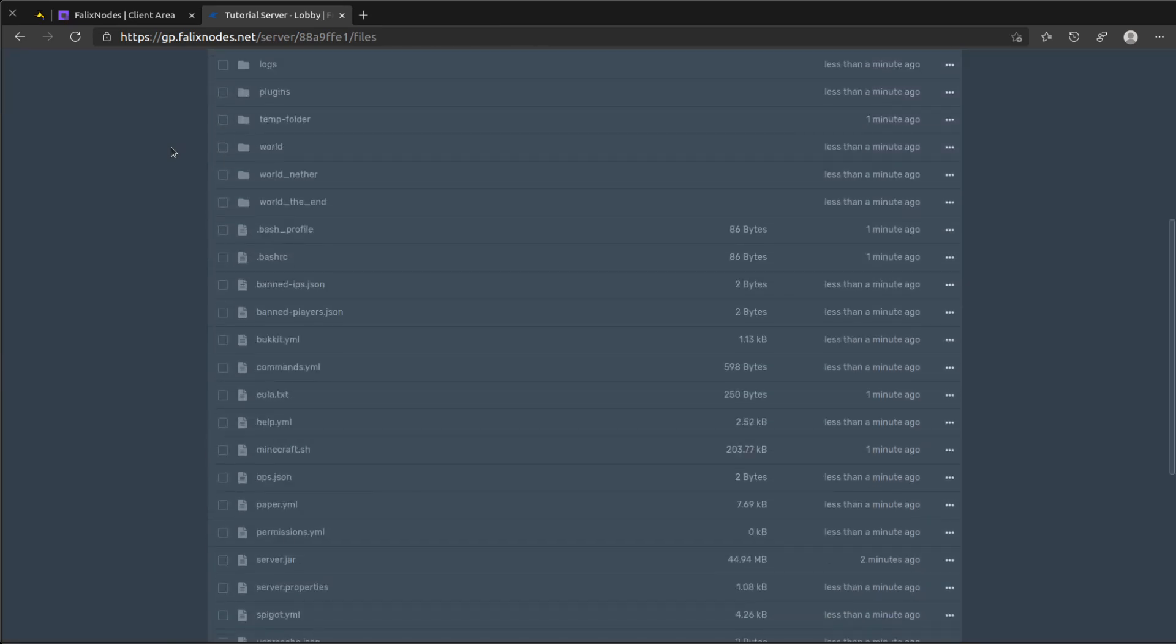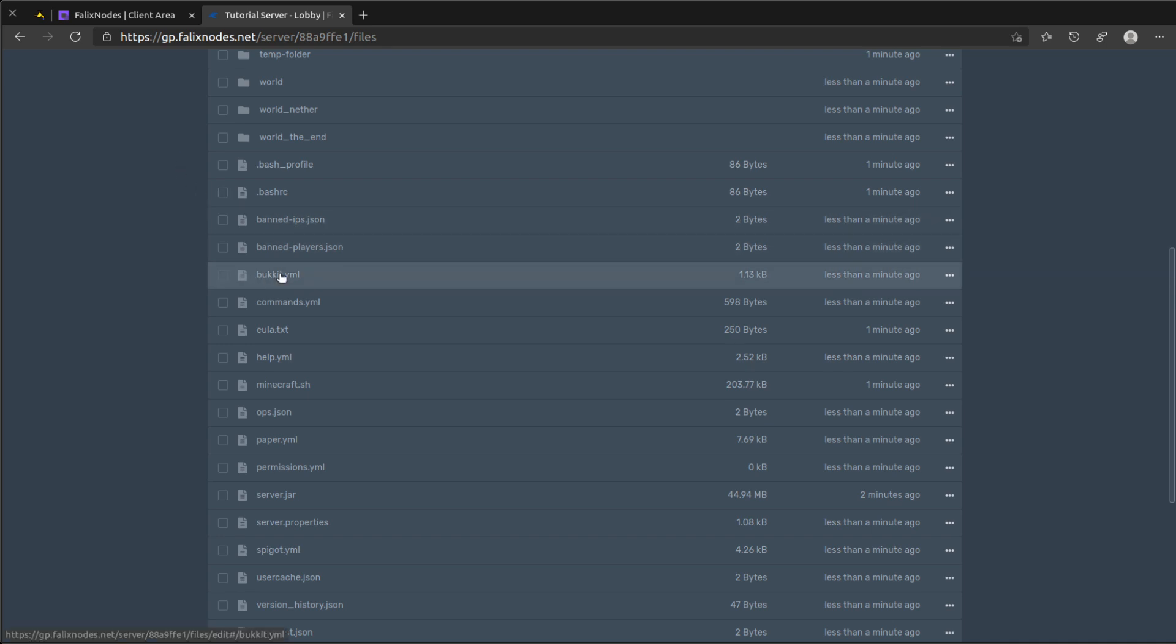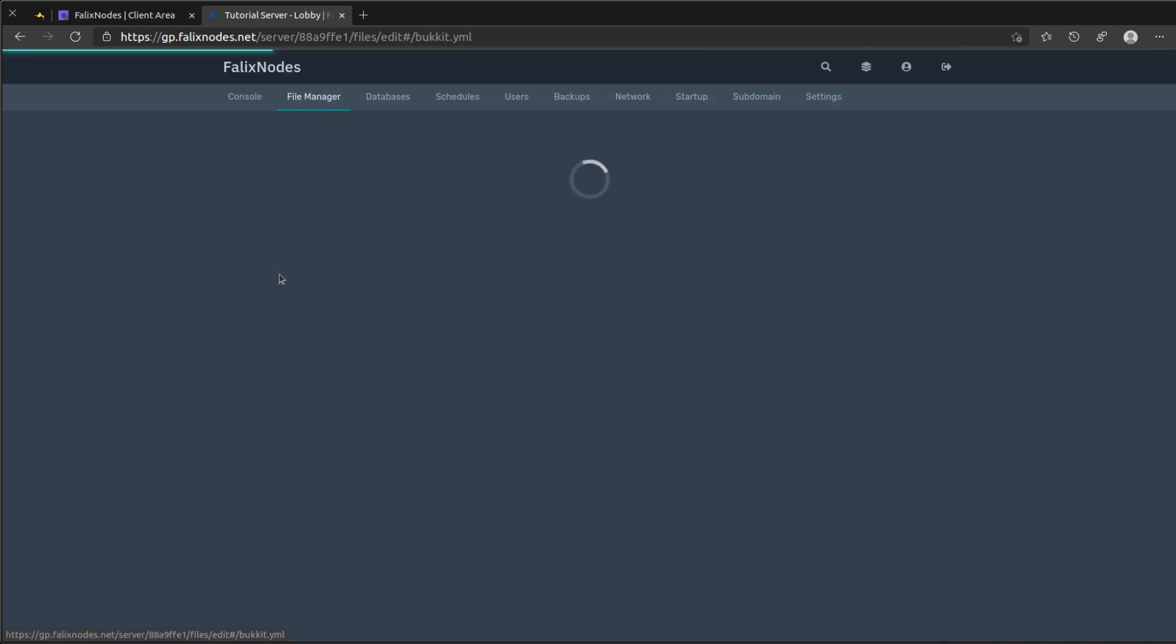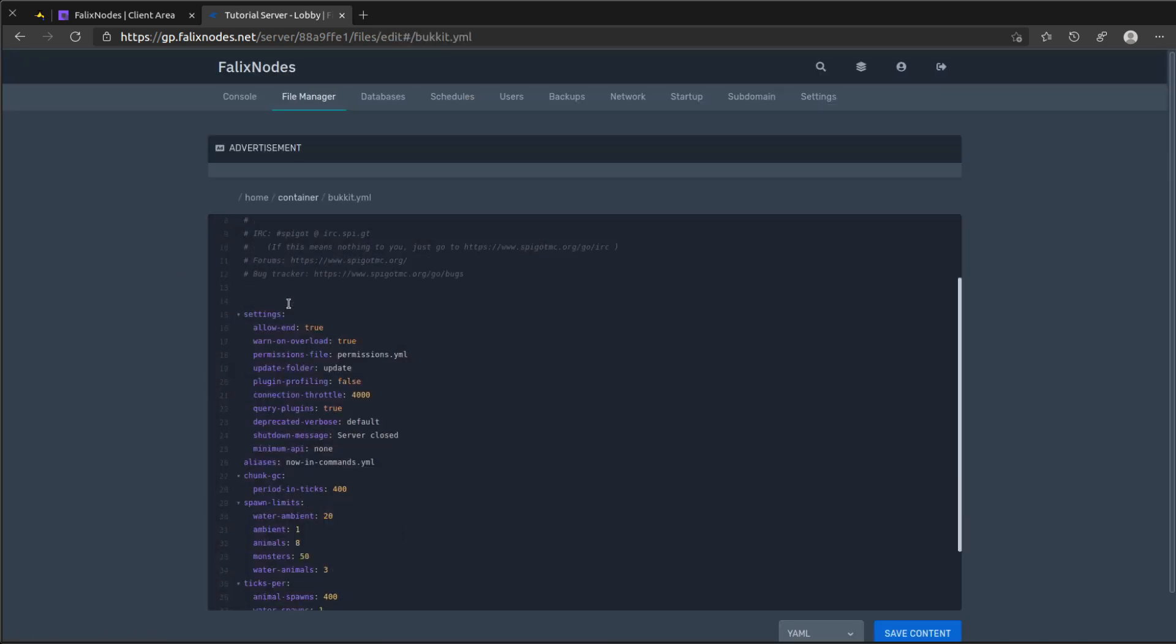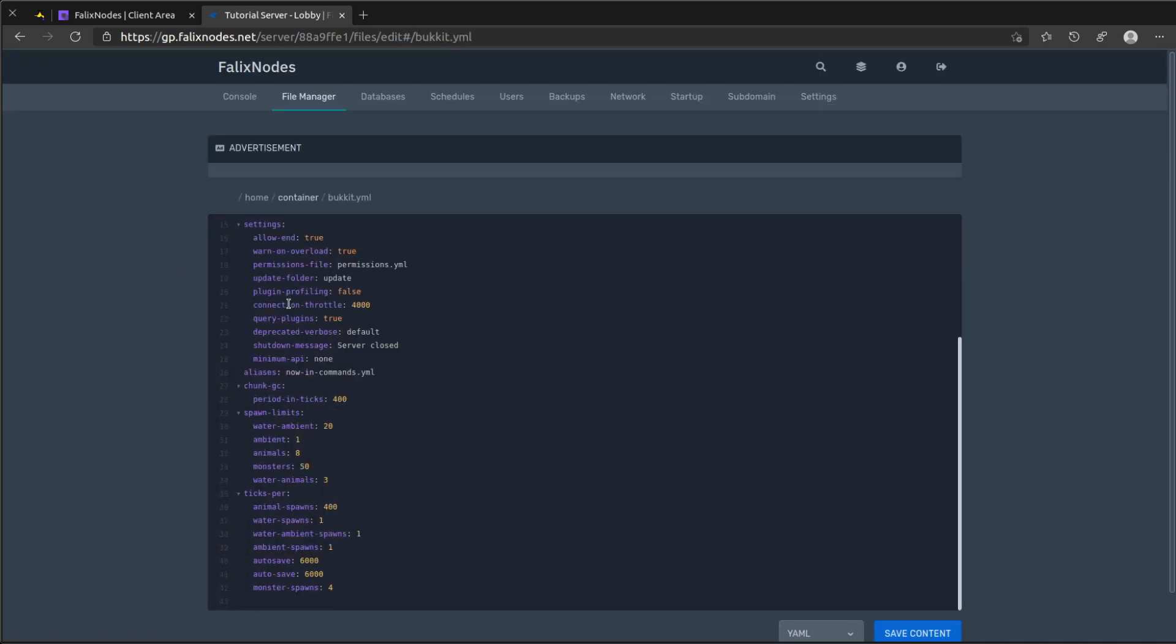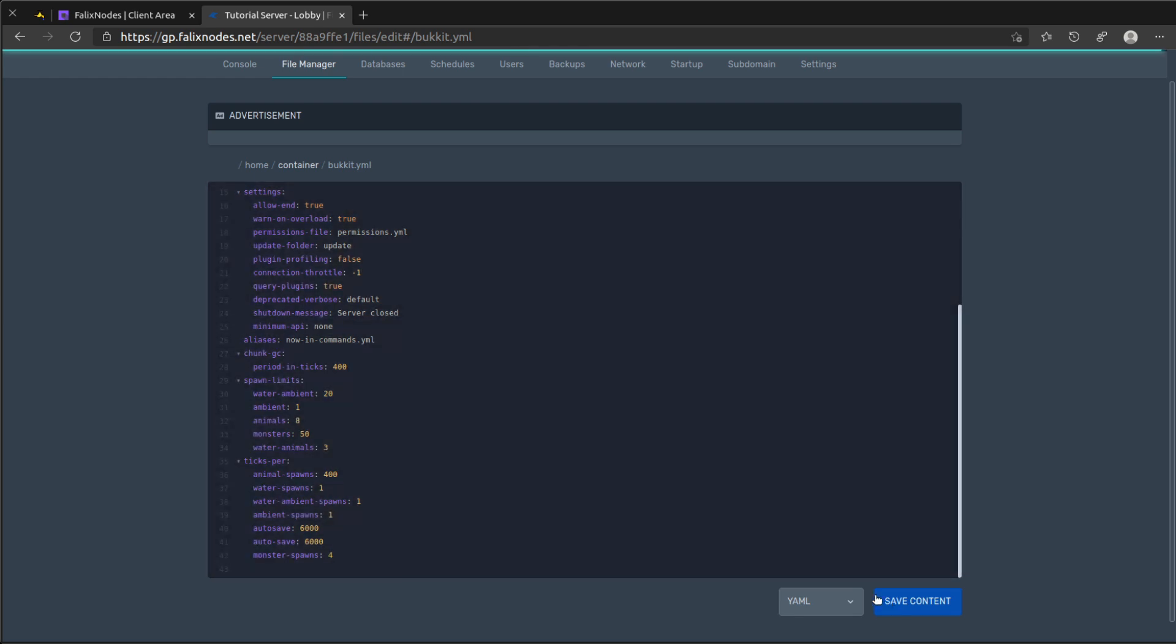So there's a couple of things we need to do so that this server can work with BungeeCord. The first thing you need to do is of course edit the bukkit.yml file. Go to the connection throttle setting and go ahead and change this to negative 1. Click on save content.